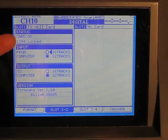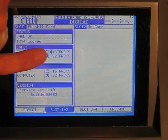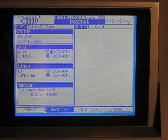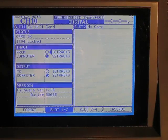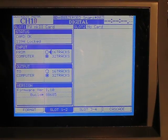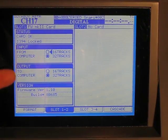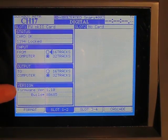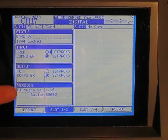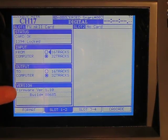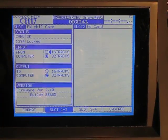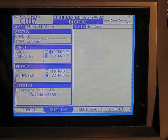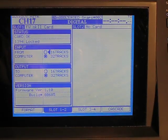And then for input and output, we're setting both of them to 32 tracks. It doesn't matter that we're only sending 24. And now at the bottom we can see that the firmware is up to date. We've looked online and there's nothing more up to date than that for the FireWire card. So on we go.